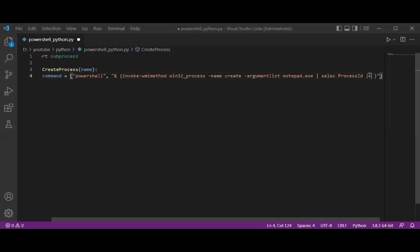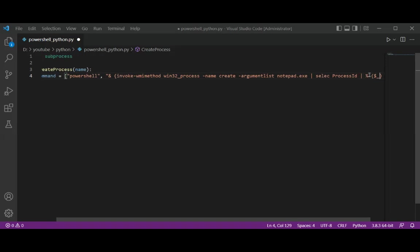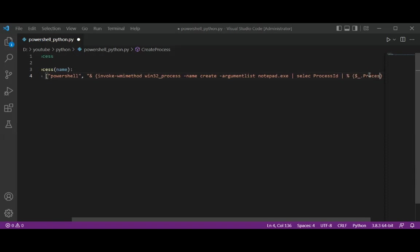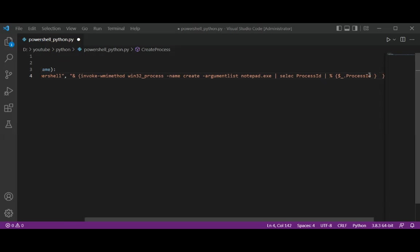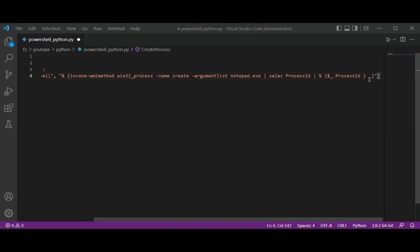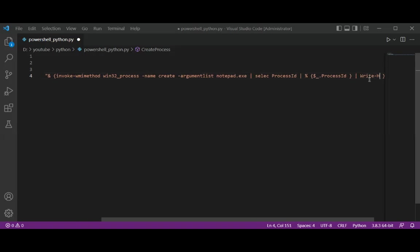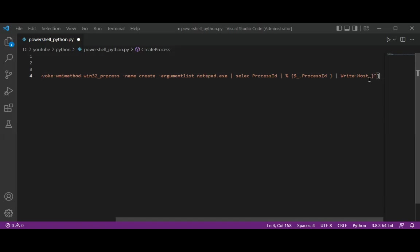And this over here, we will get the value of the current value in the pipeline, for example process ID, and prepares it for passing to Write-Host to print to our console. So this will be pipe, ForEach, Write-Host.